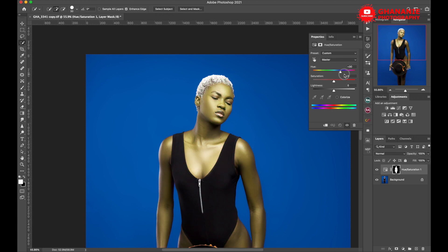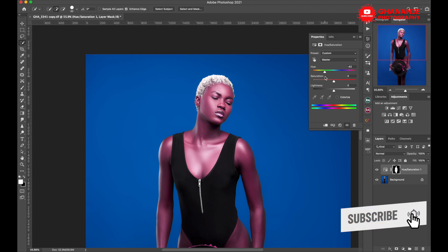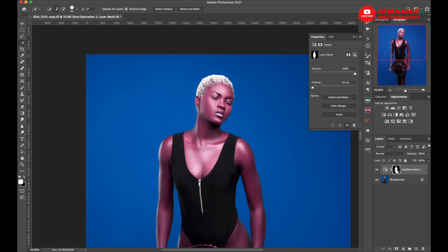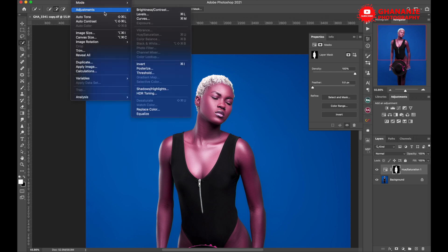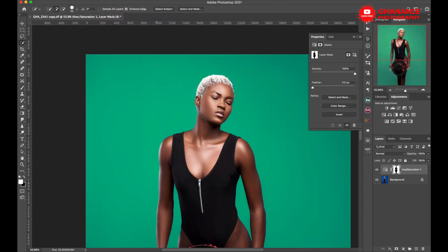So if we change any color here, that effect applies to the model. But how do we move this effect from our subject to the backdrop, since the backdrop is our main interest? It's easy — make sure the layer mask is selected, then go to Image > Adjustments > Invert. Just like that, the selection has been inverted to our backdrop.